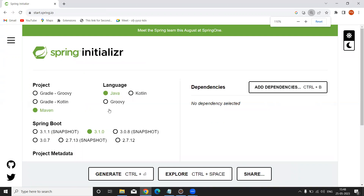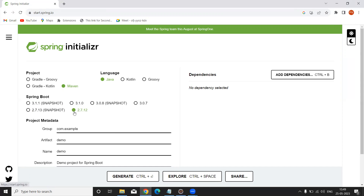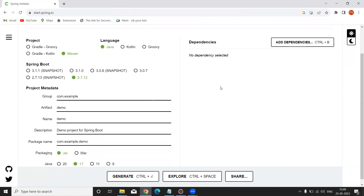Select Java programming language. The next one is the Spring Boot version — the current version is 3.0, but I am going to create the project with version 2.7.12. Both will work, so I am selecting the Spring Boot 2.x version. After selecting the version, you can provide the group ID.